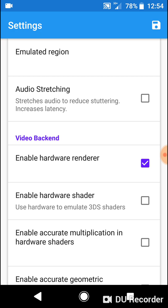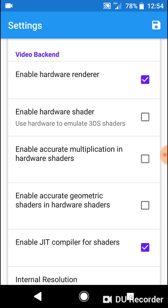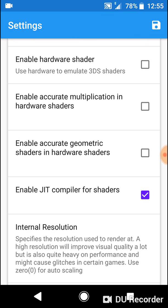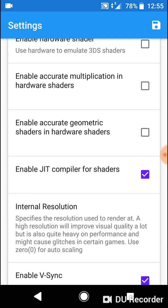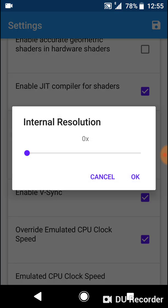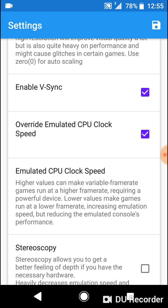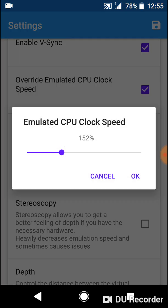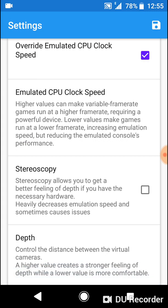Going through this quickly for you: Emulated region is auto, audio stretching, video backend — leave that one on. Enable Hardware Shader is the one you've got to turn off. I don't know if that makes a massive difference on a more powerful phone. Enable accurate hardware shaders — leave it unchecked. Enable accurate geometric shaders — unchecked. Enable JIT Compiler for Shaders — might even try turning that off. Internal resolution is kept at zero. Enable V-Sync, Override Emulated CPU Clock Speed, Emulated Clock Speed — I've got mine at 152%. Stereo copy — leave that alone. Depth — that's off as well.